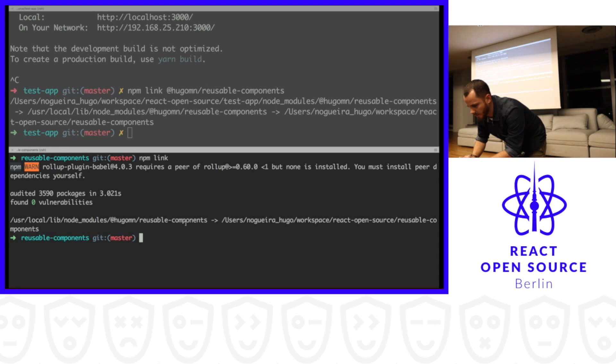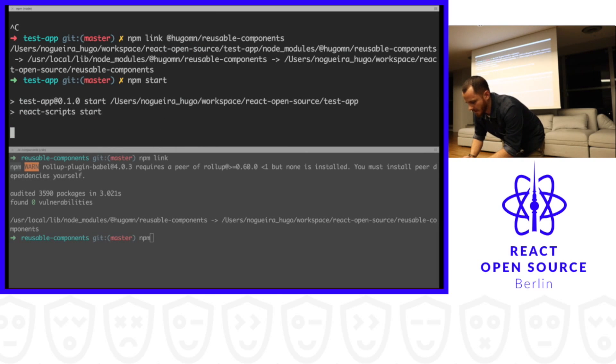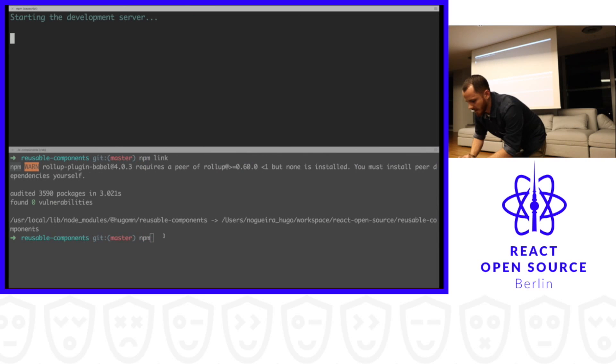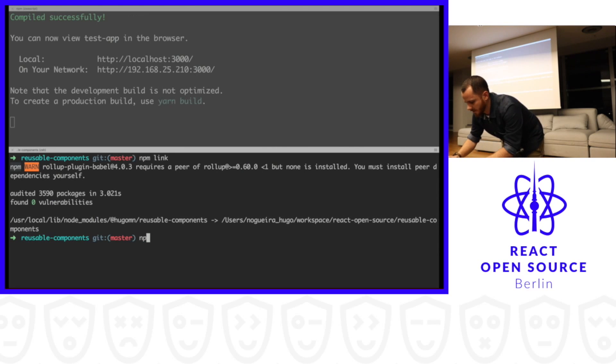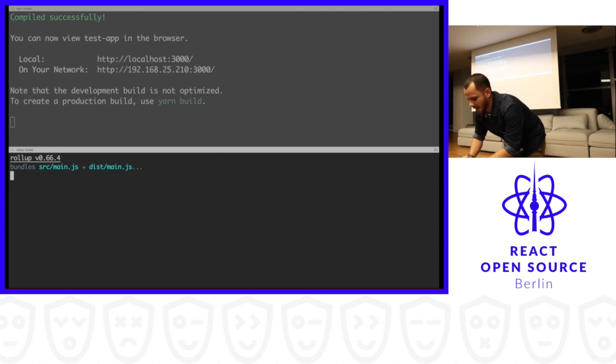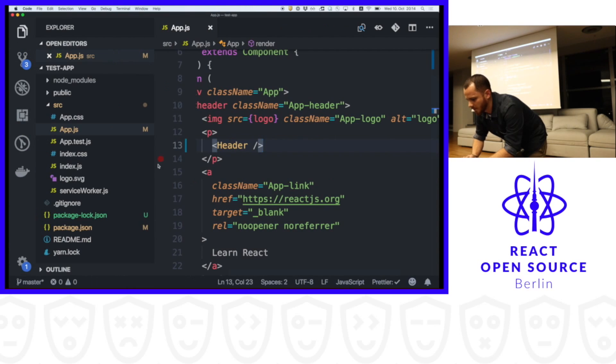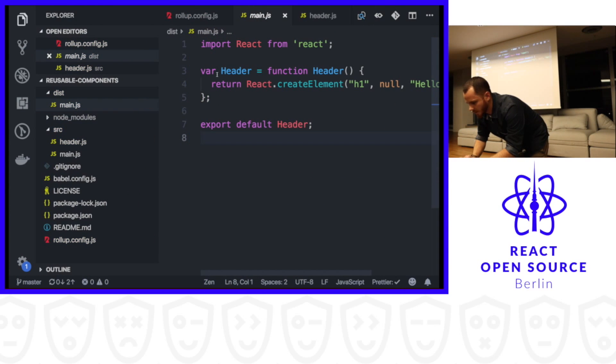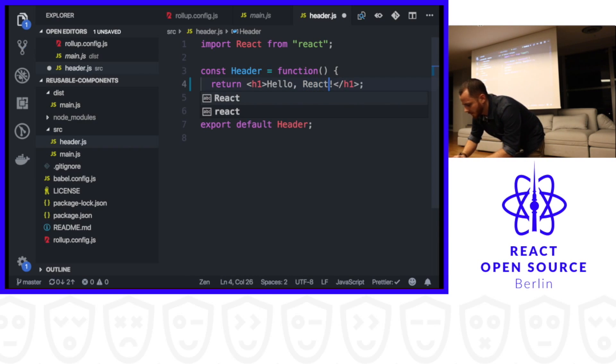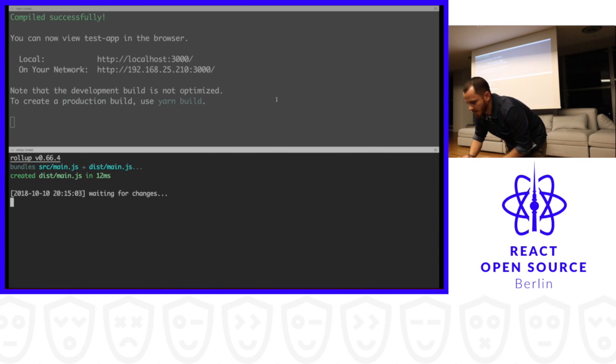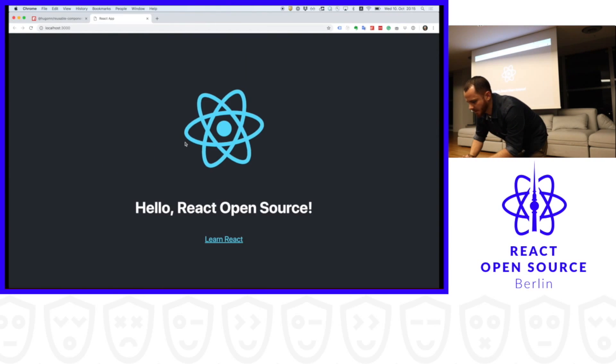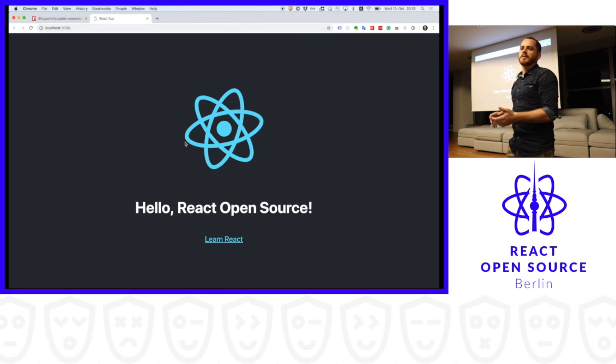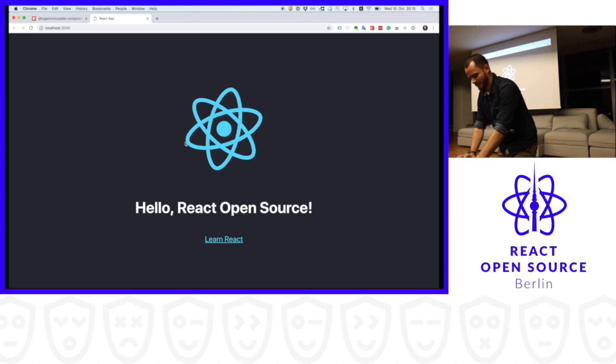Let's just do a quickie. So if you do here, npm start here. Let's start our React application. Here, there's also interesting commands like rollup -c and dash dash watch. So we can watch for changes. I'm building my gas. So we can just go now to our component header, right? So let's say React Open Source. And then we save. I think it was changed. Yes. So now we have a proper development environment.